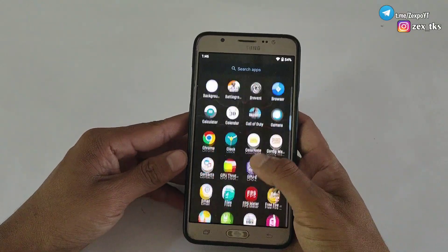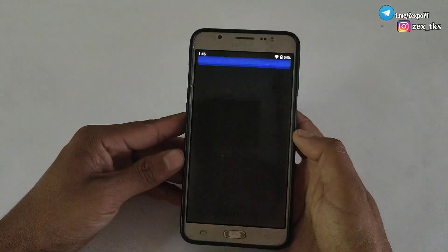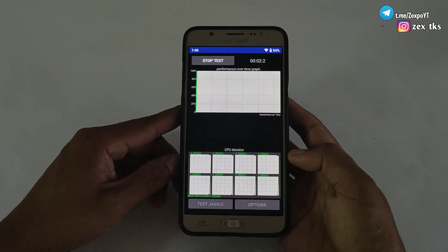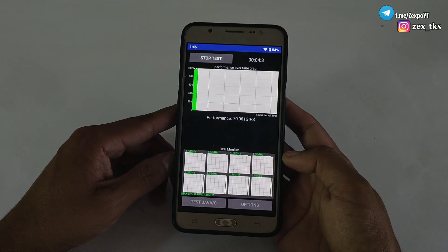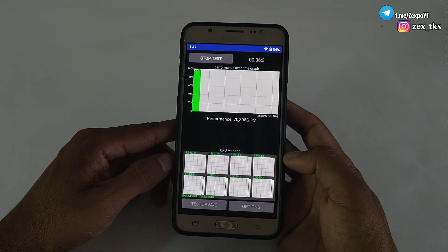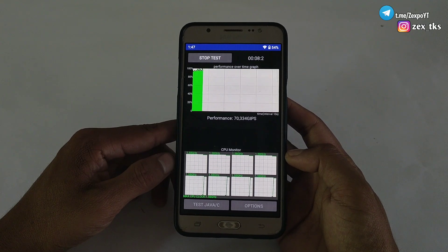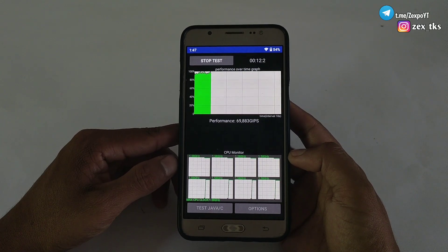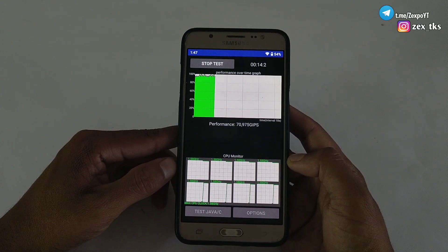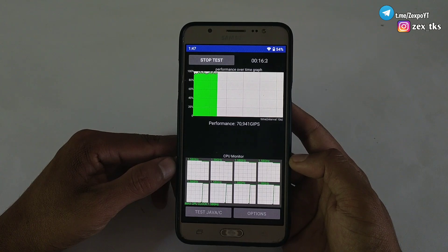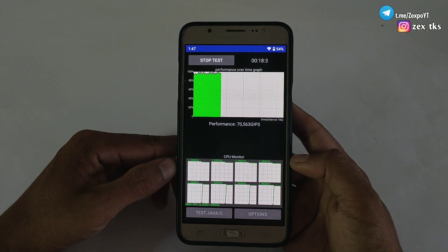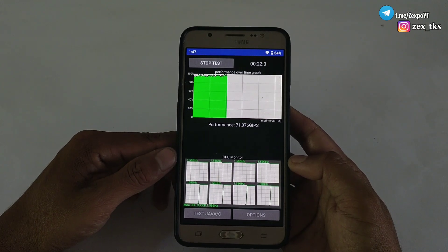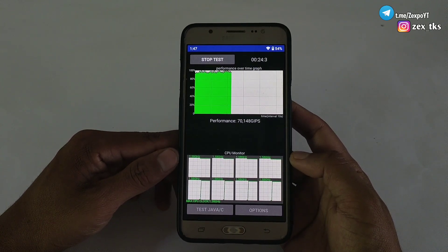Hello everyone, this is Expo, and welcome back with another video. Today I have brought you a new non-root module by which you can control your Android thermal limit. As you can see here, my CPU thermal limit is stable because I have already flashed the module in my device to test it. I am sharing this module after testing successfully. It's not a thermal disabler — it's a thermal optimizer, which means it will neither increase nor decrease the thermal limit.